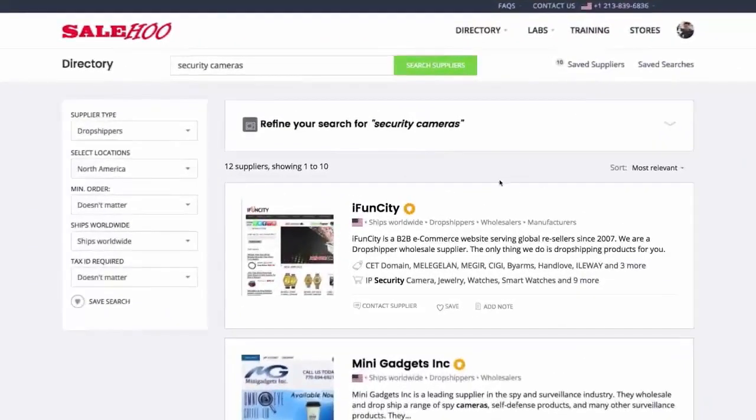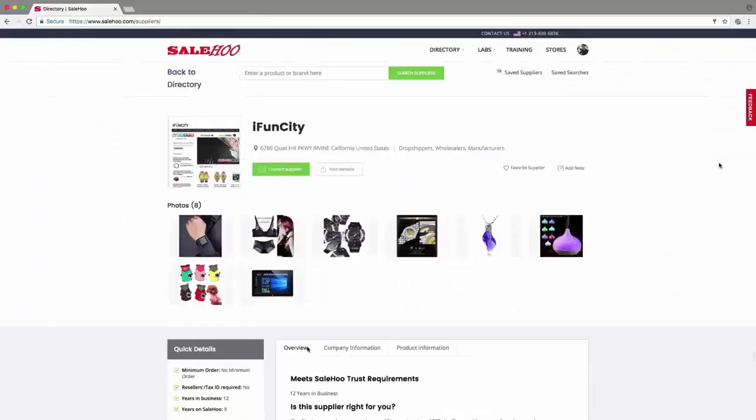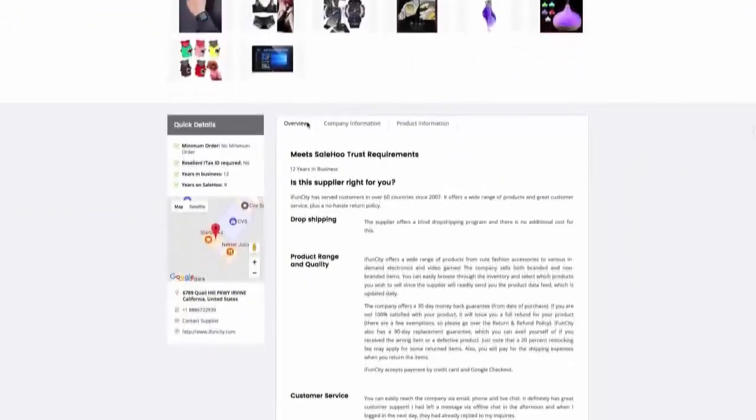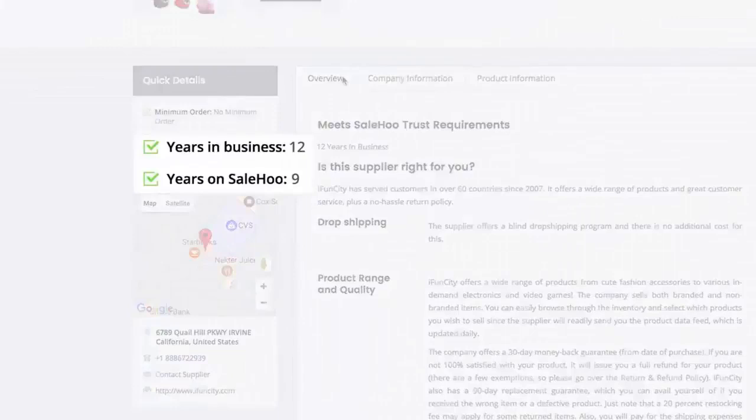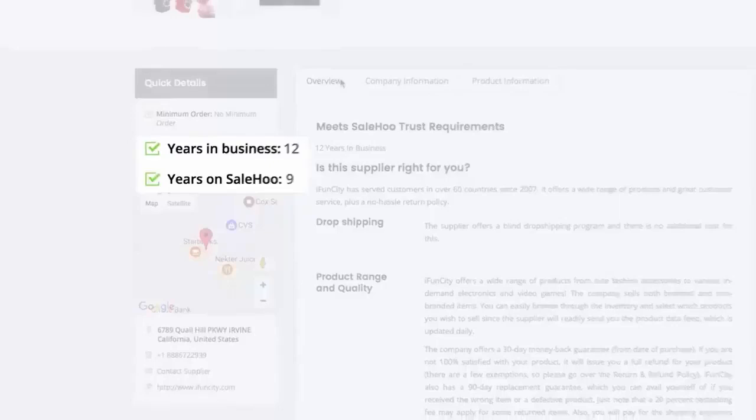Let's check out iFundCity. You can see they've been online for 12 years and have been on Sailhood for 9 years. This gives me confidence that I can trust them with my money.